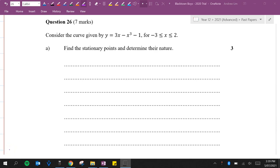Question 26 of the Blacktown Boys 2020 channel. Consider the curve given by y equals 3x minus x cubed minus 1 for the domain from minus 3 to 2 inclusive.